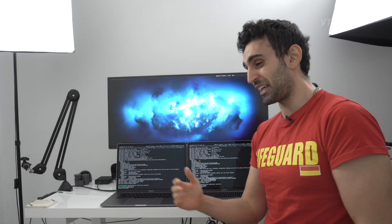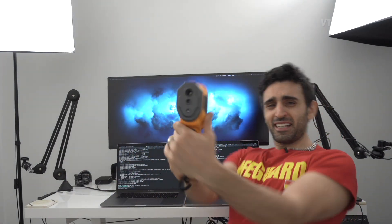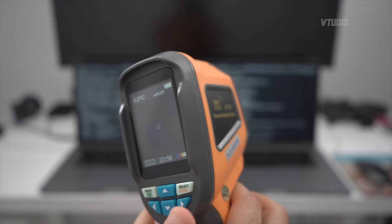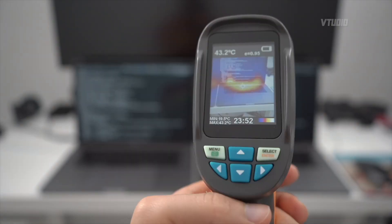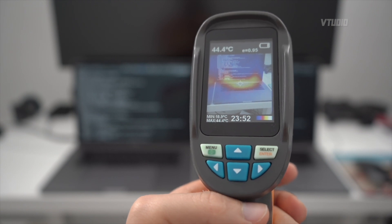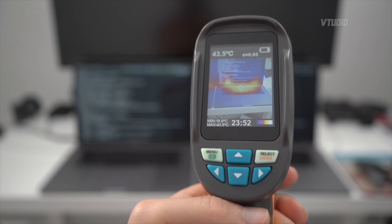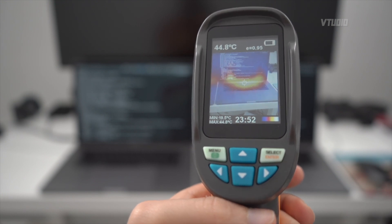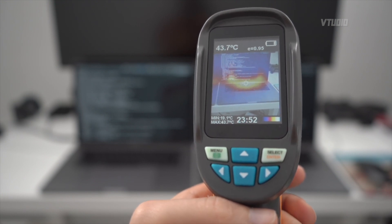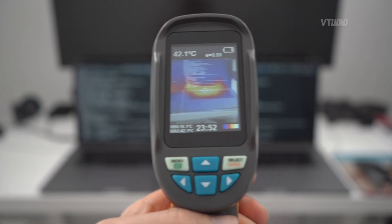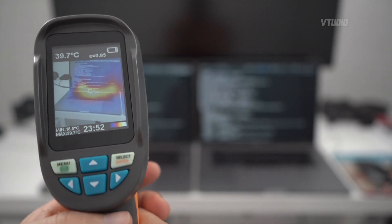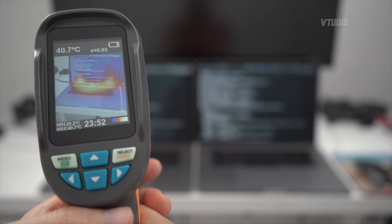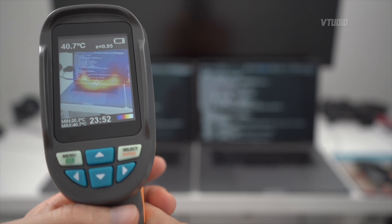I used one of these thermal imaging cameras - look at this guy - all the way from Banggood. 43-44 degrees, this guy is on fire. His fans are at max, going 6,000 RPM, and it's going up to 45 degrees centigrade. The 560x is cooler at 41 degrees centigrade.